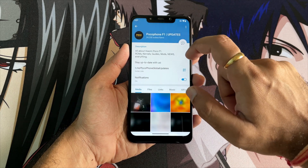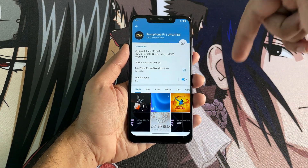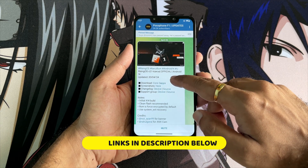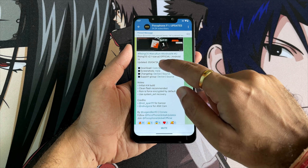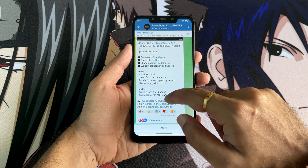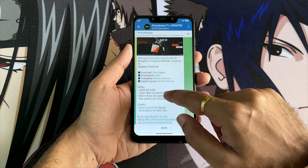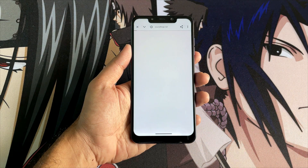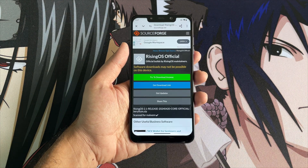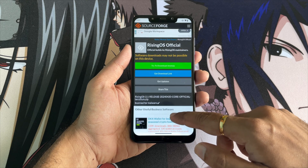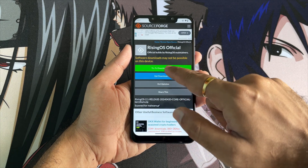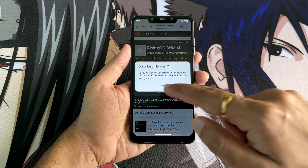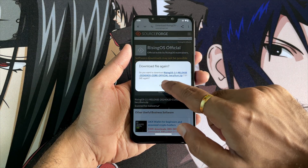This is the Telegram channel named POCO F1 Updates — the link has been mentioned in the description. Once you land on this channel, you will see the notification for Rising OS version 2.1, with all the links for screenshots, the ROM, and other stuff. Simply click on the first link, which is the Core GApps one, and you'll land on a Chrome page showing a source code directory. Just click on 'Try to download anyway.' Once you click on it, your file will start downloading. In my case, I've already downloaded this file, so I'm just clicking cancel.